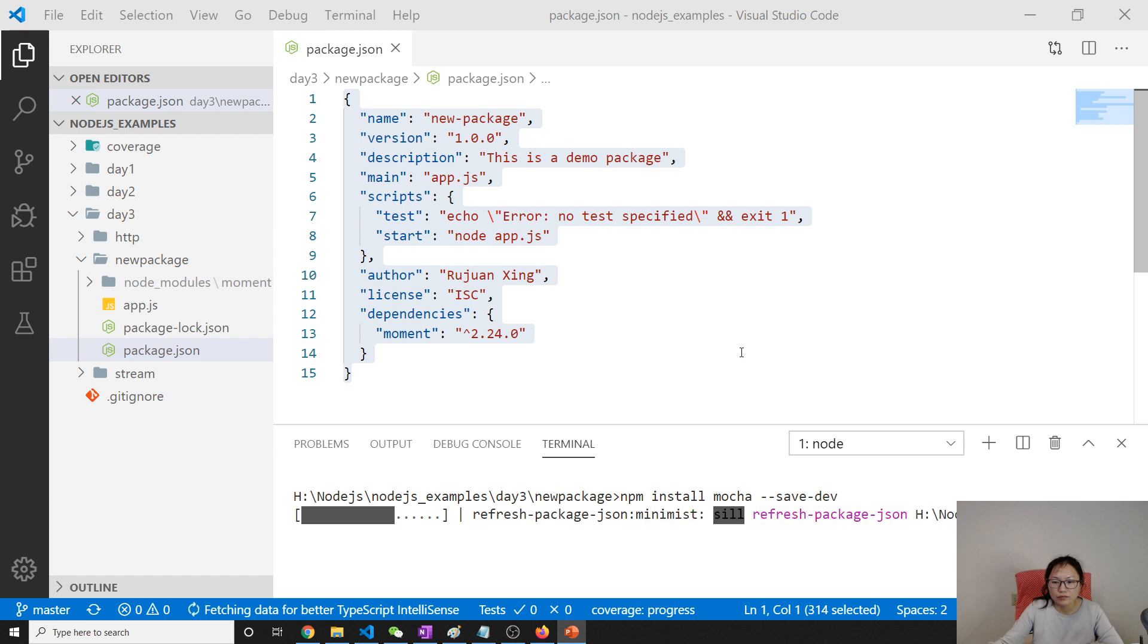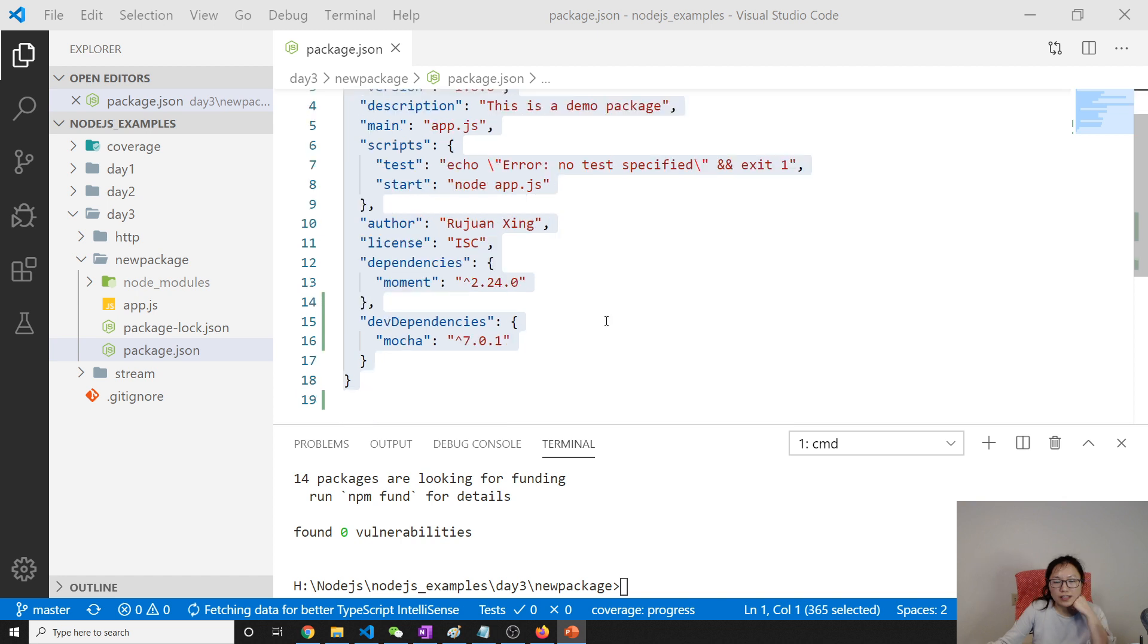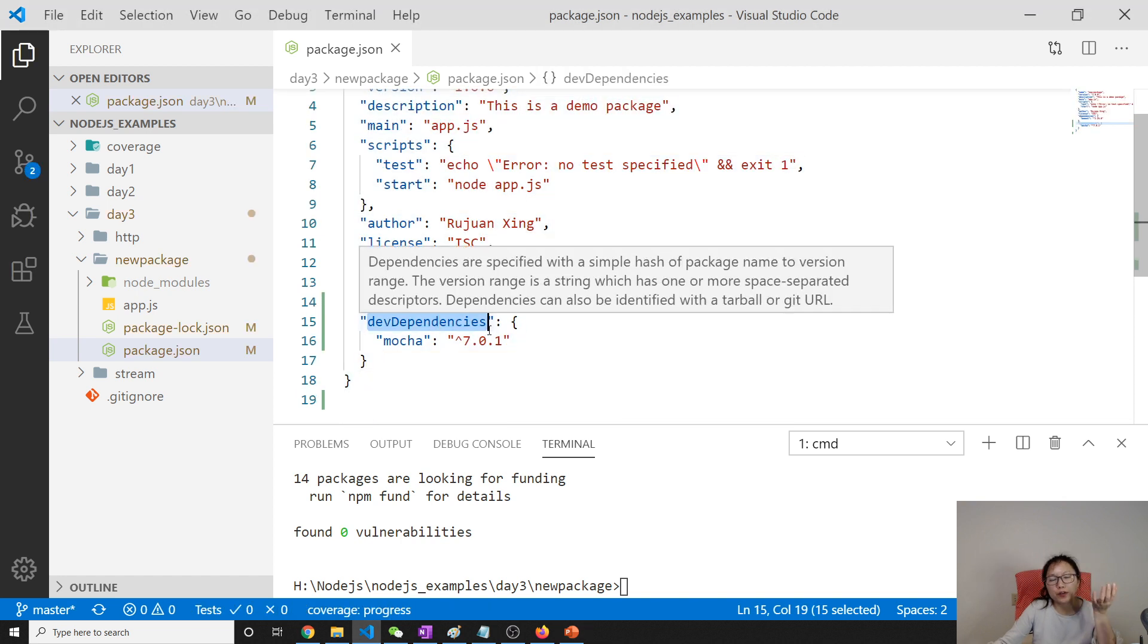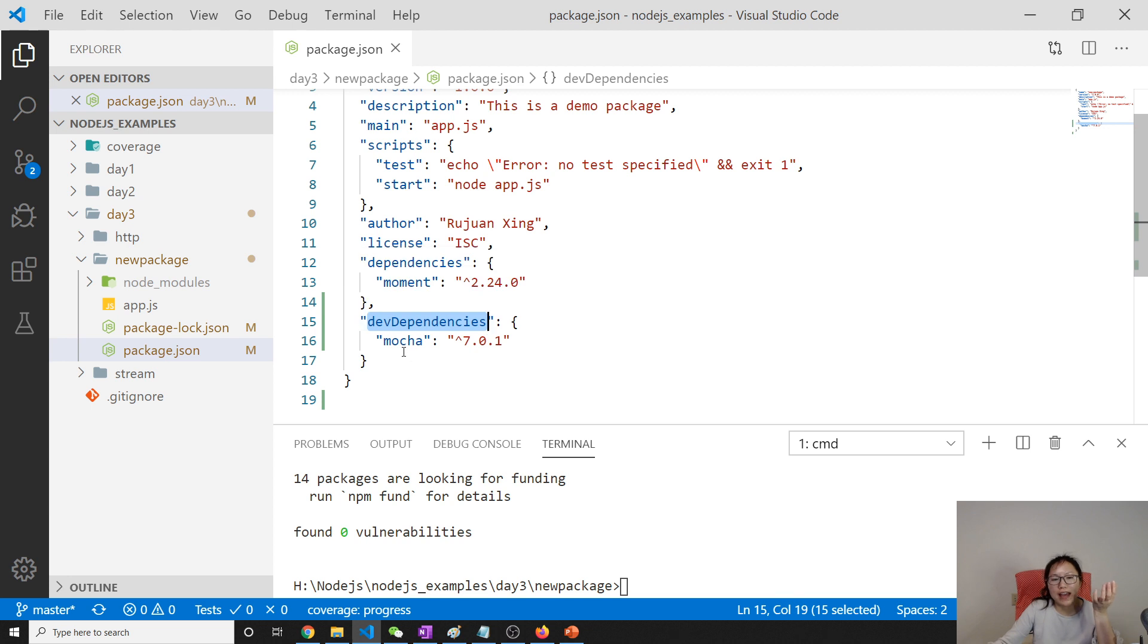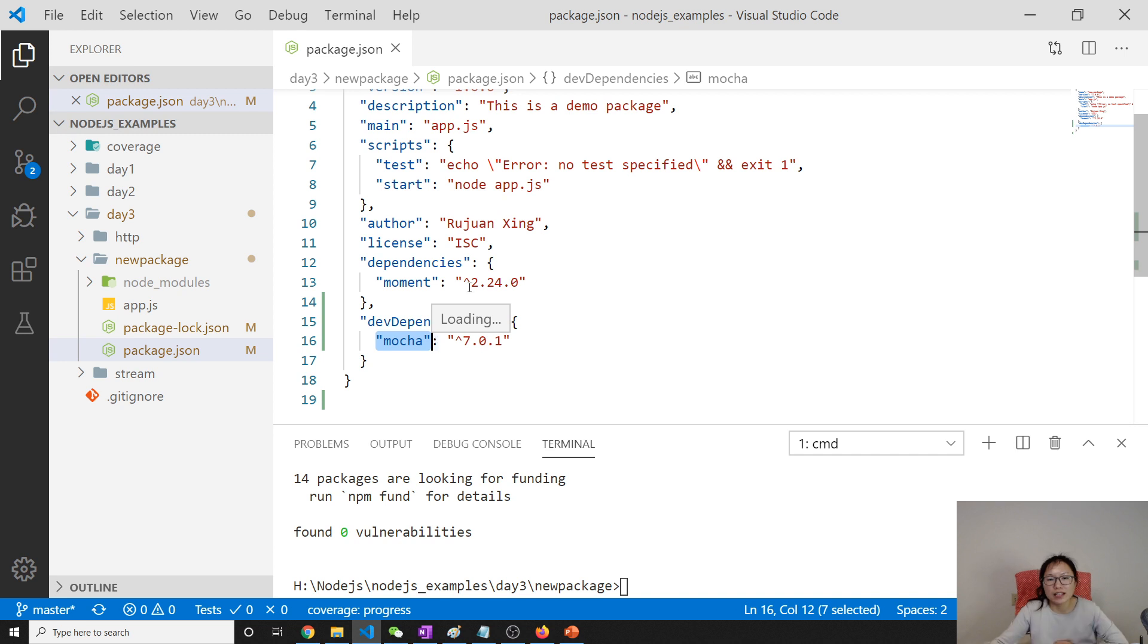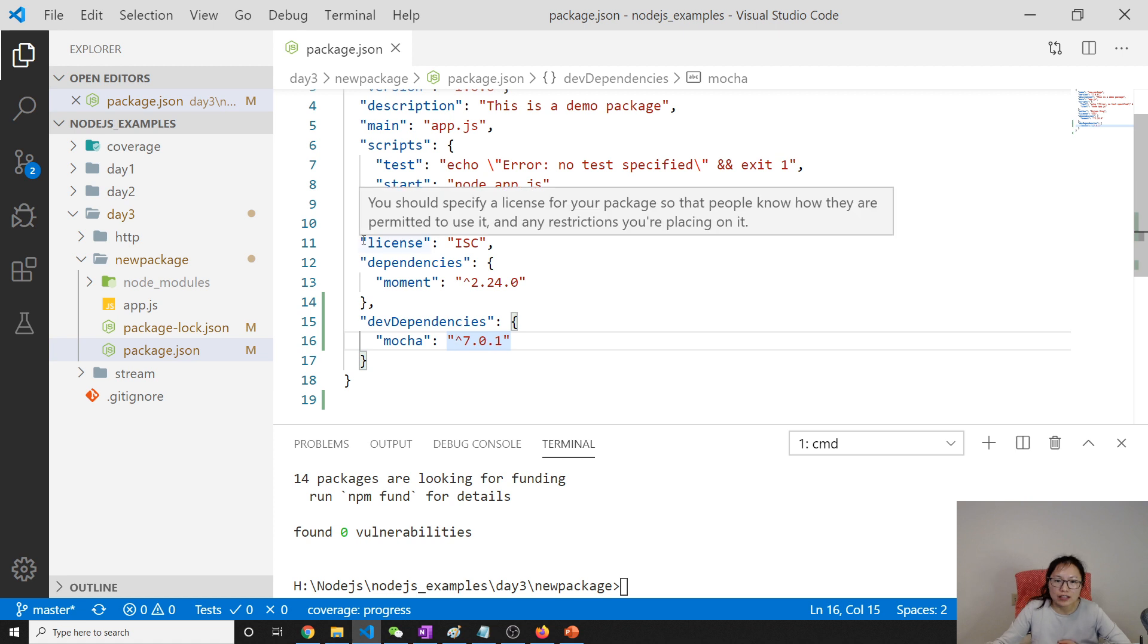See, now here dev dependencies. So when you release to production, they won't install the mocha. This is the one, and the caret we talked about.